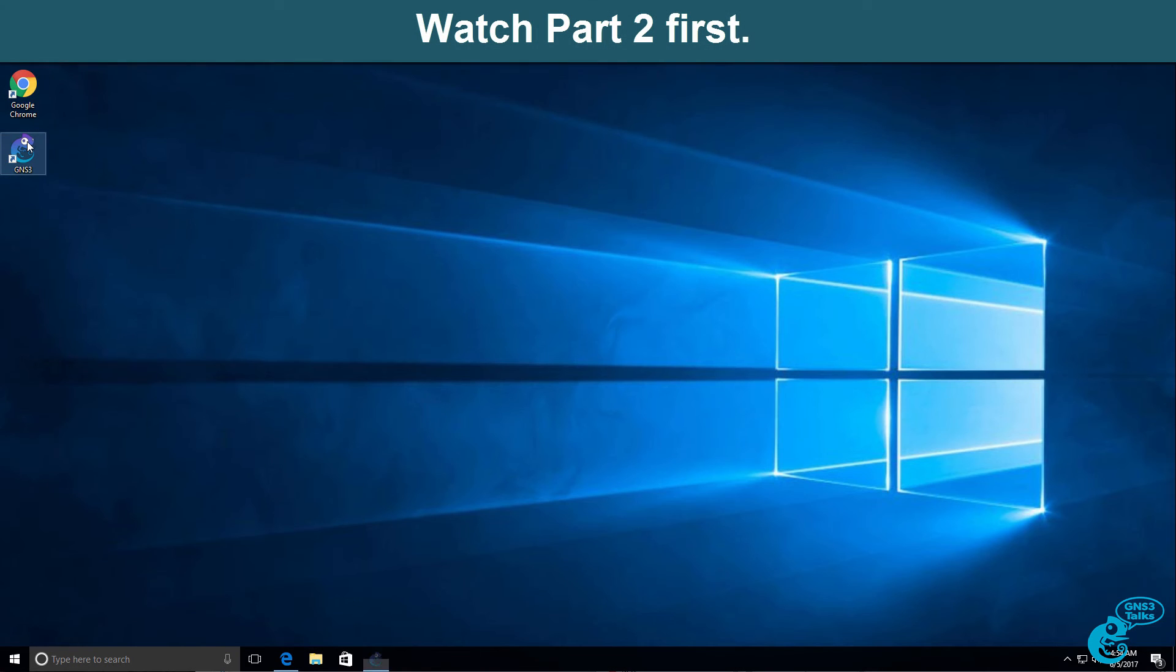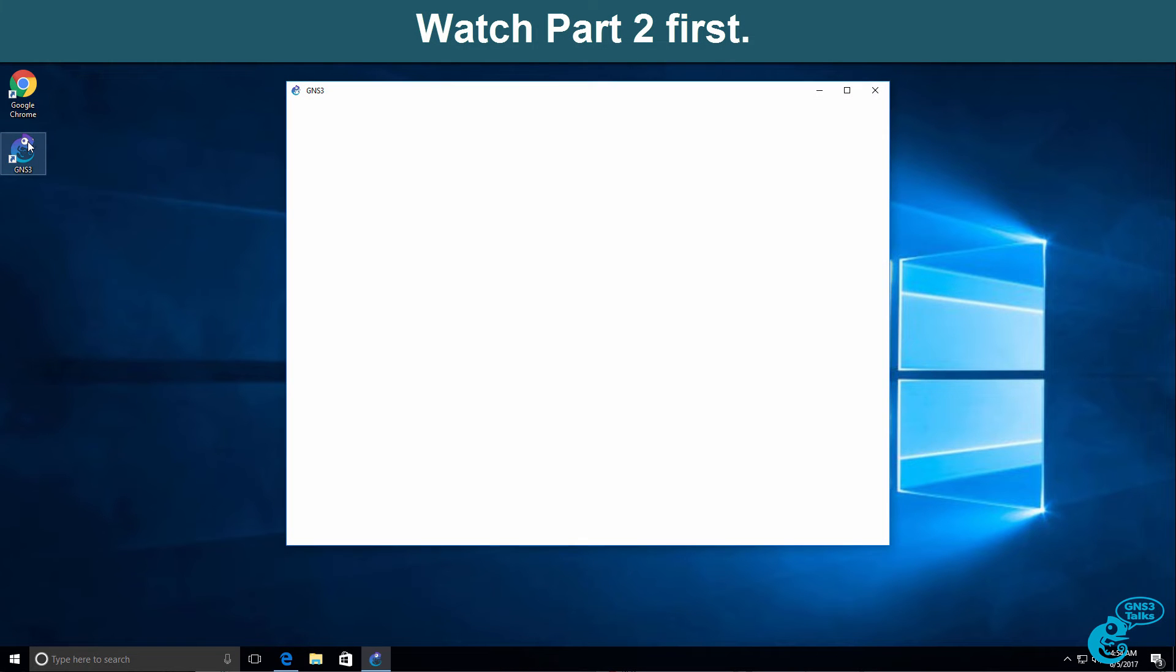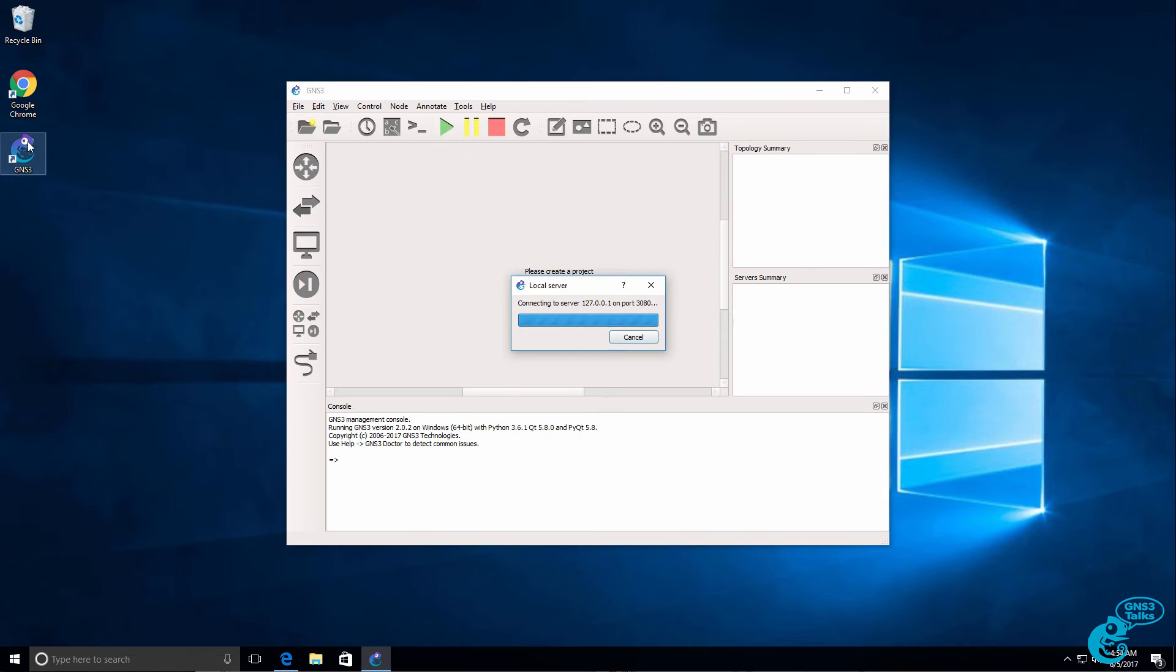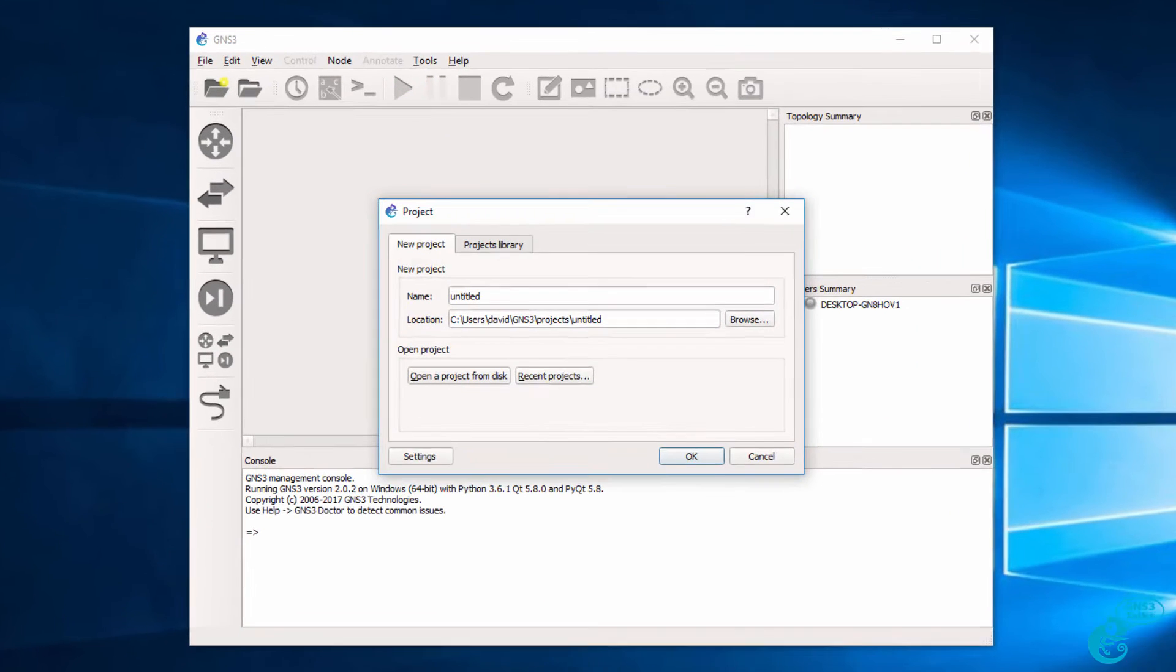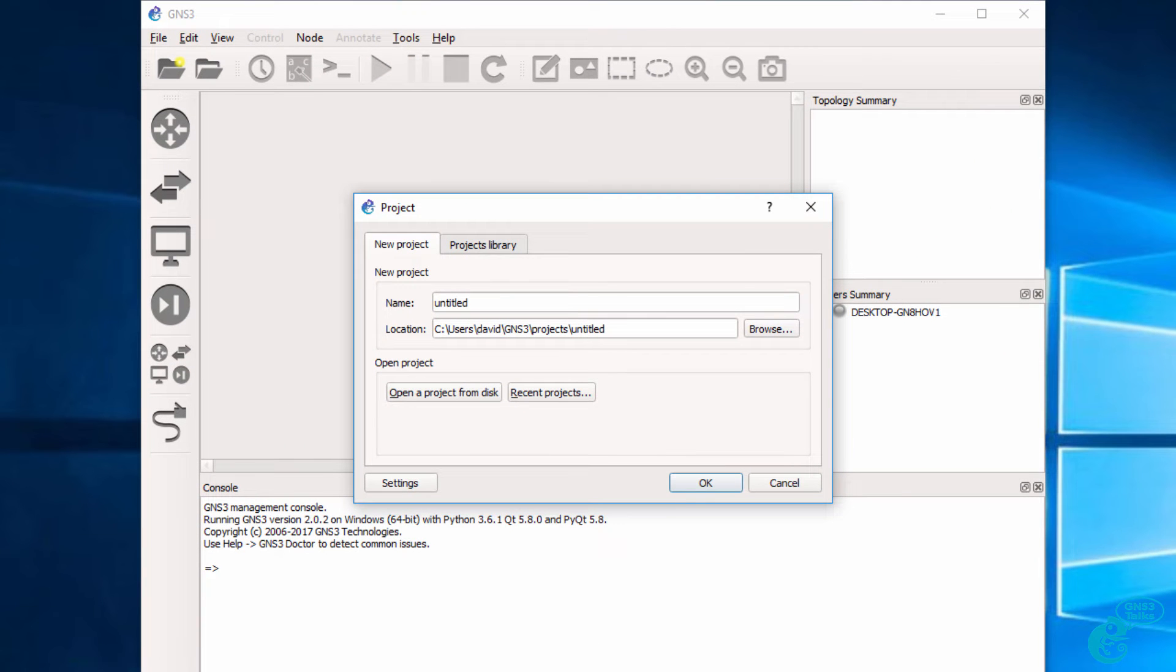In the previous video, I showed you how to download and install the GNS3 graphical user interface. If you haven't watched that video, I suggest you do that first. I've added a link below this video.